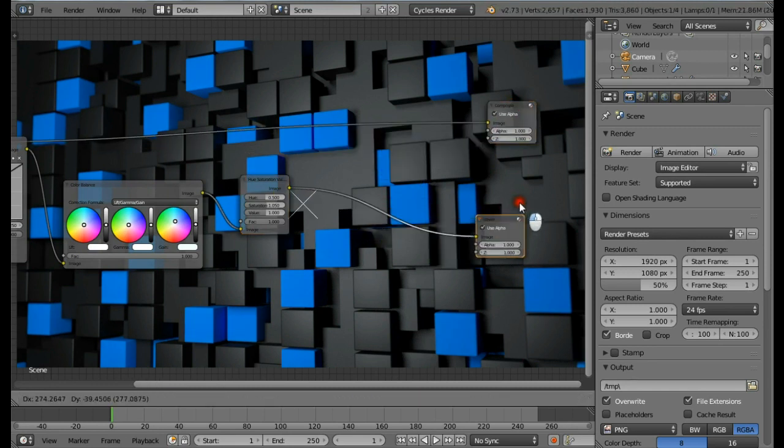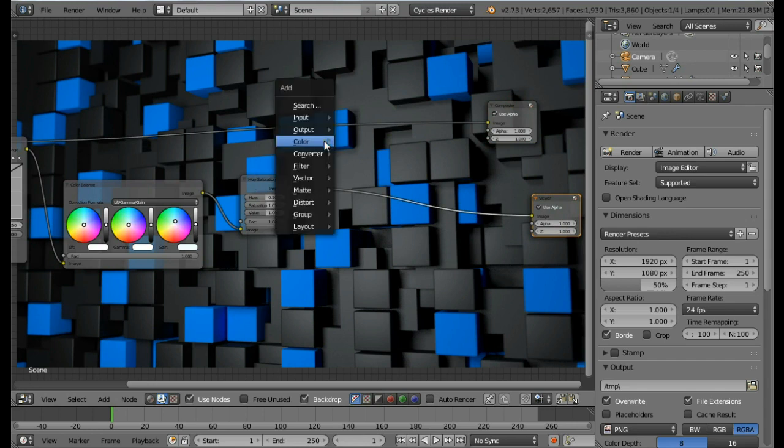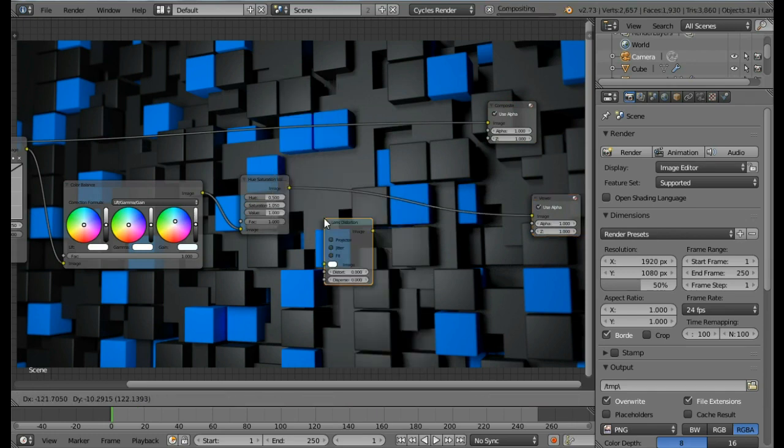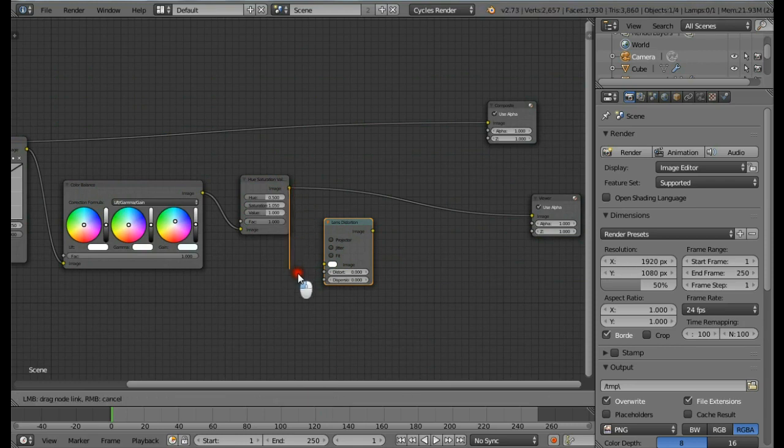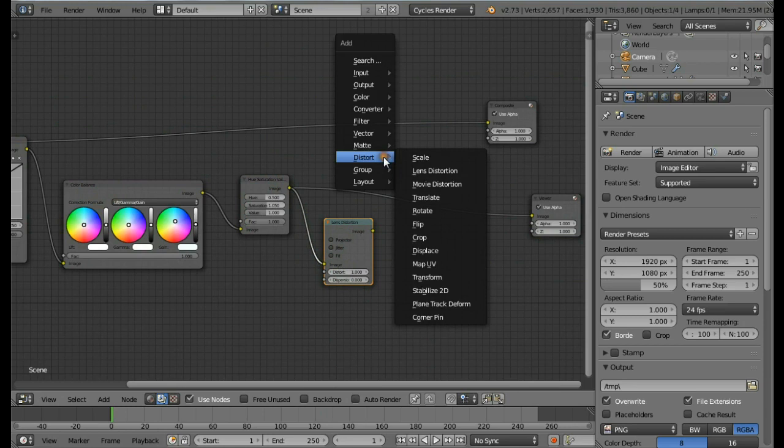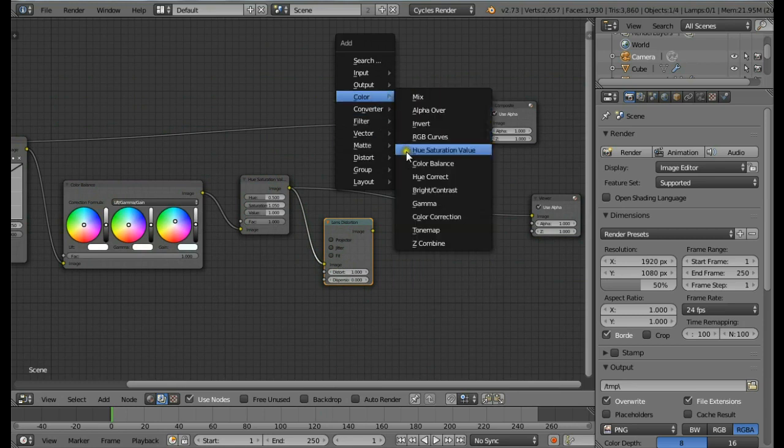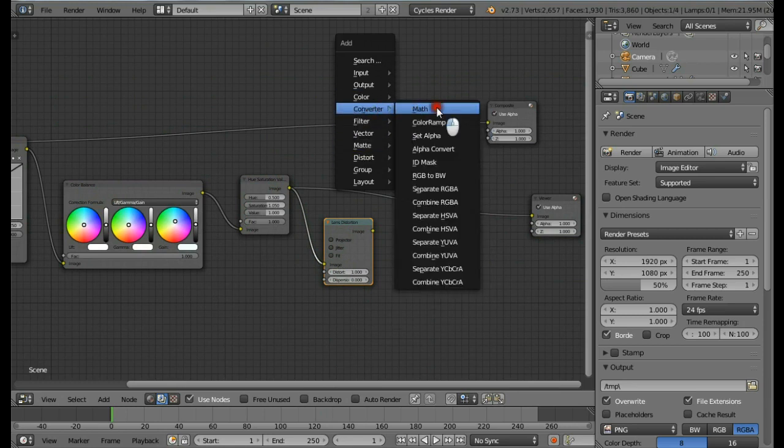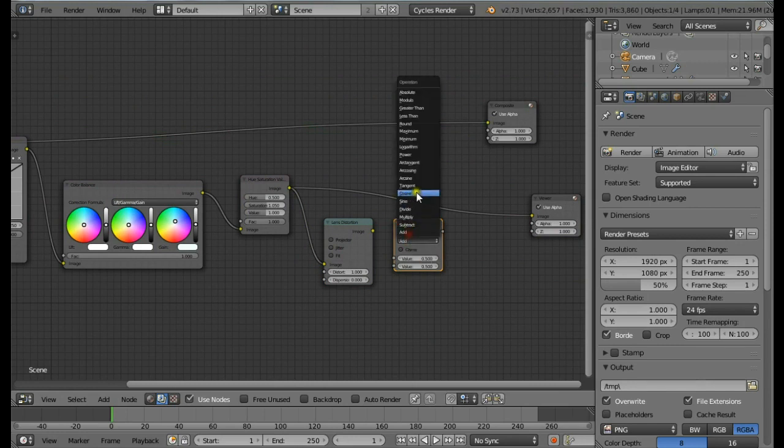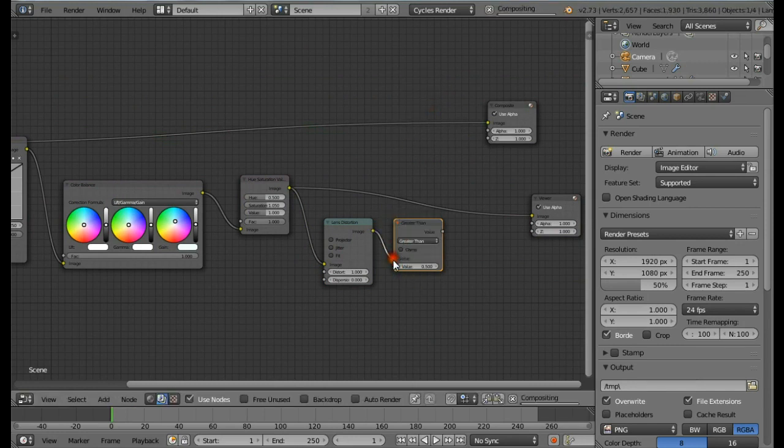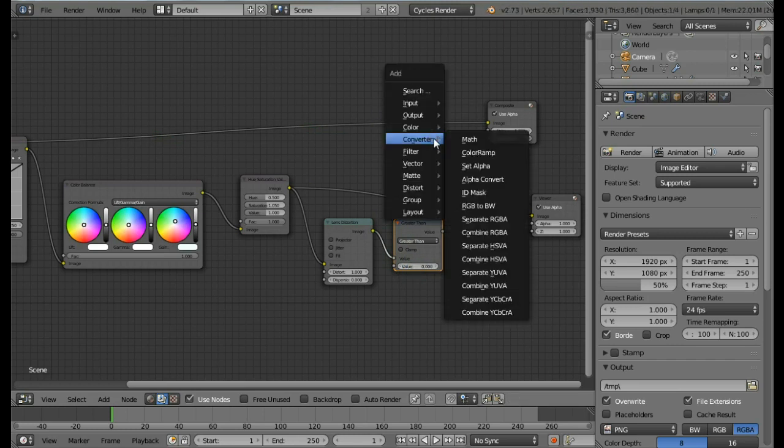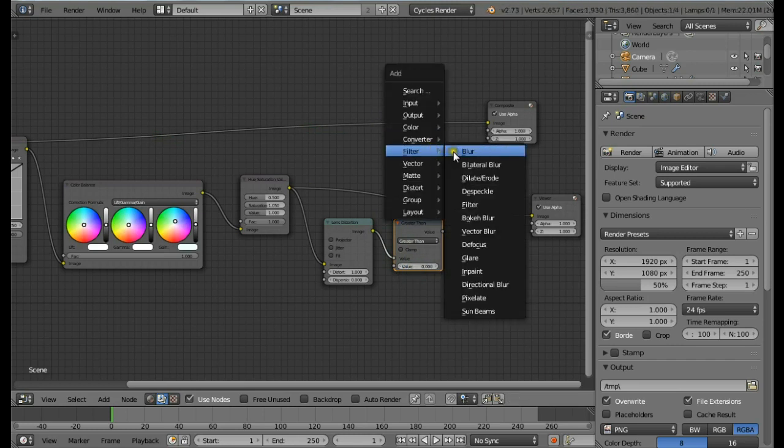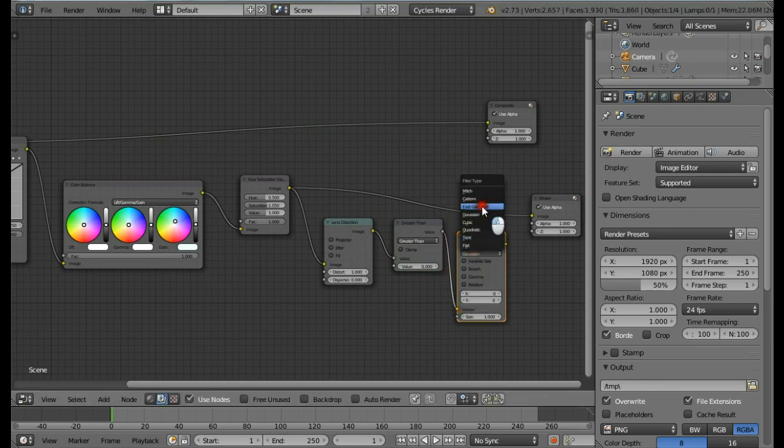Now finally you can add in a vignette to make it look more good. For that I'm going to use an overview of creating vignettes. Add a Lens Distortion node, place it here. I'm going to enable the backdrop. Change the distort to be 1, then add in a Math node, change this to be Greater Than. Change this value to be 0.